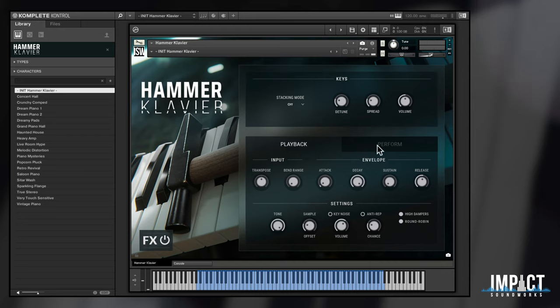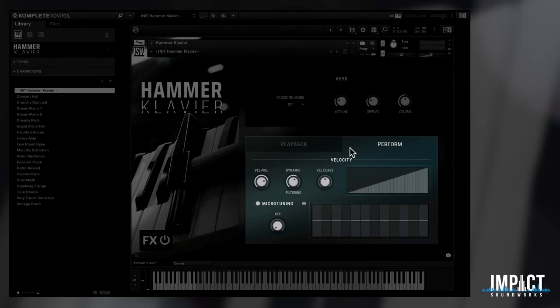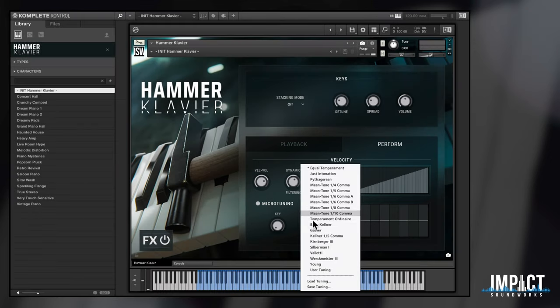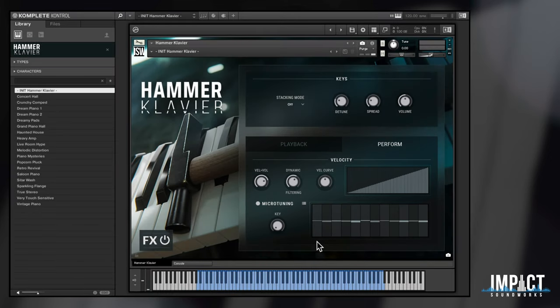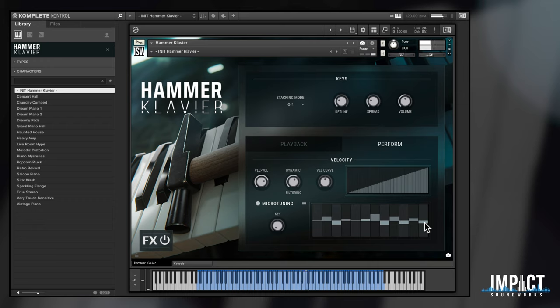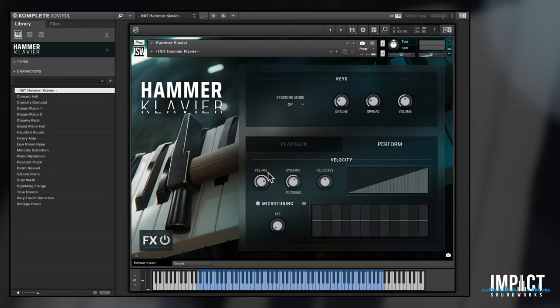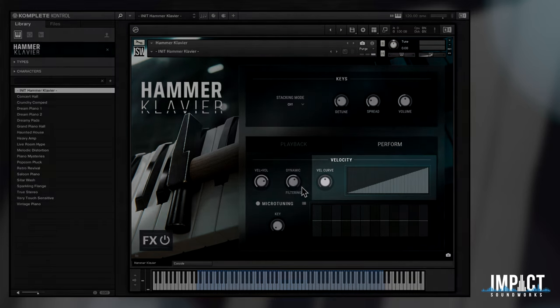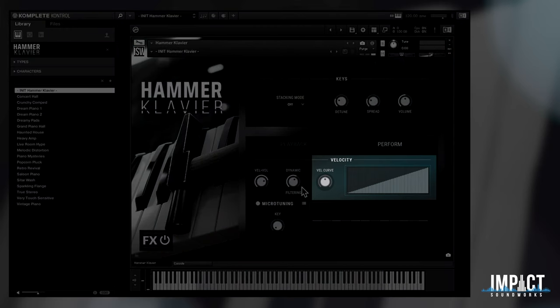In the perform tab, we have our signature microtuning table with all sorts of scales available. There are also two useful knobs for customizing the dynamic response. One that controls the influence of MIDI velocity on volume, and another that adds additional filtering based on velocity. There's also a velocity curve editor.